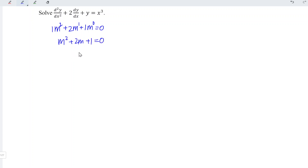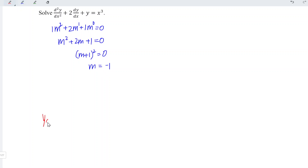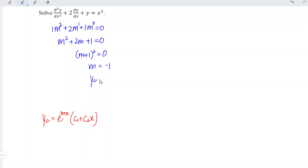Which means that we should have a function m squared plus 2m plus 1 is equal to 0. Factorized, we should have m plus 1 squared is equal to 0. Since we have exactly the same roots, we should have a general function of e to the power of mx times c1 plus c2x, which means that the complementary function is equal to e to the power of negative x times c1 plus c2x.